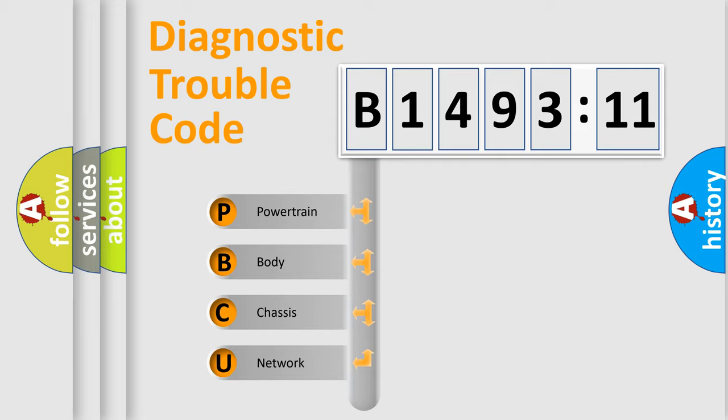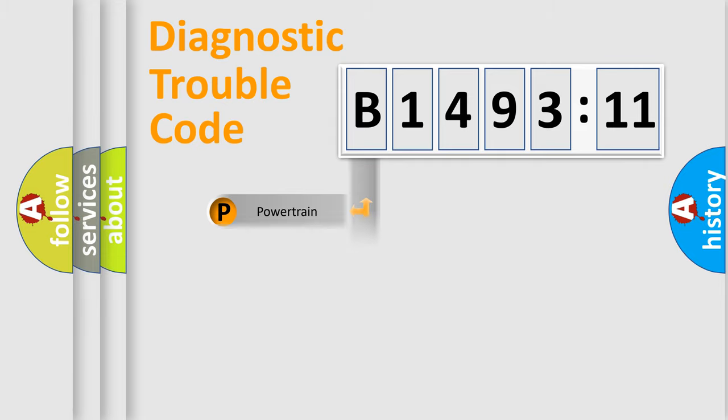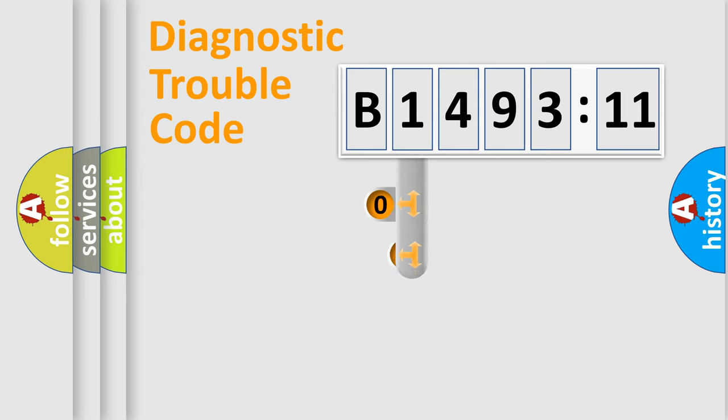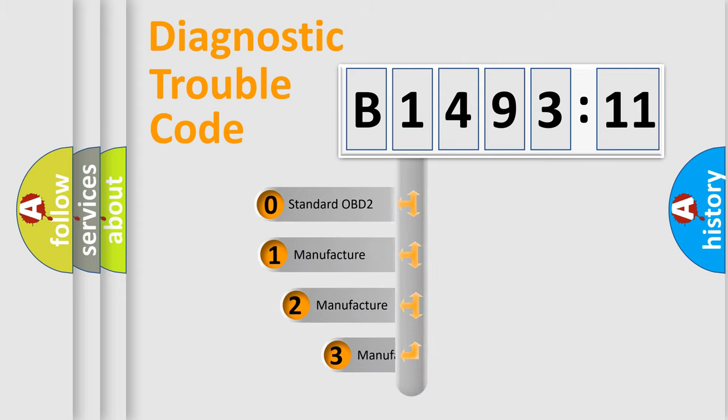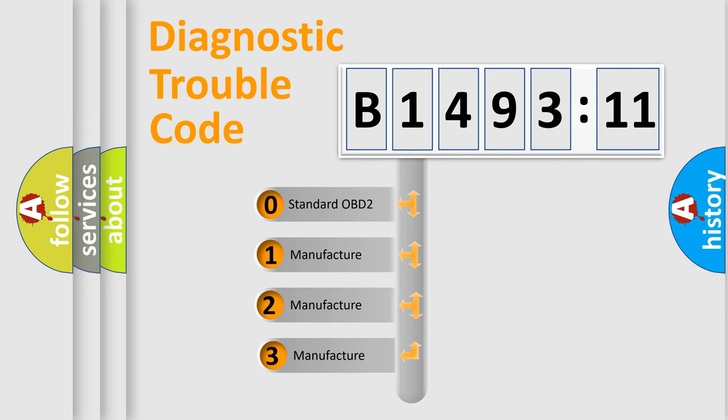We divide the electric system of automobile into four basic units: Powertrain, Body, Chassis, Network. This distribution is defined in the first character code.